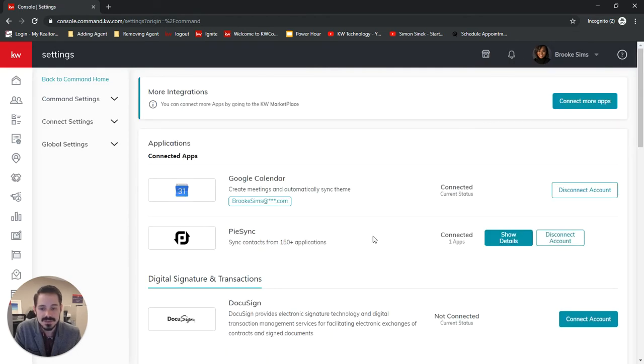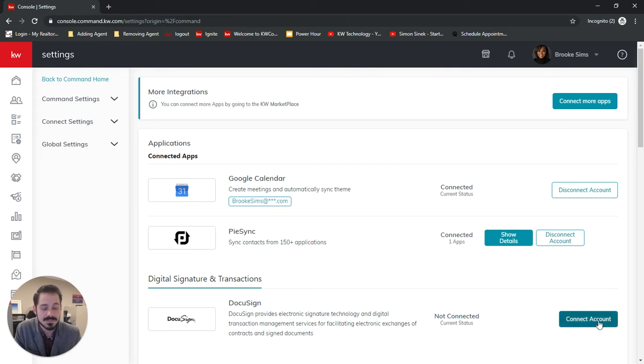Now once we're in Settings, you'll see we have DocuSign here. And if you have not created and connected your account, it will tell you to connect account here.